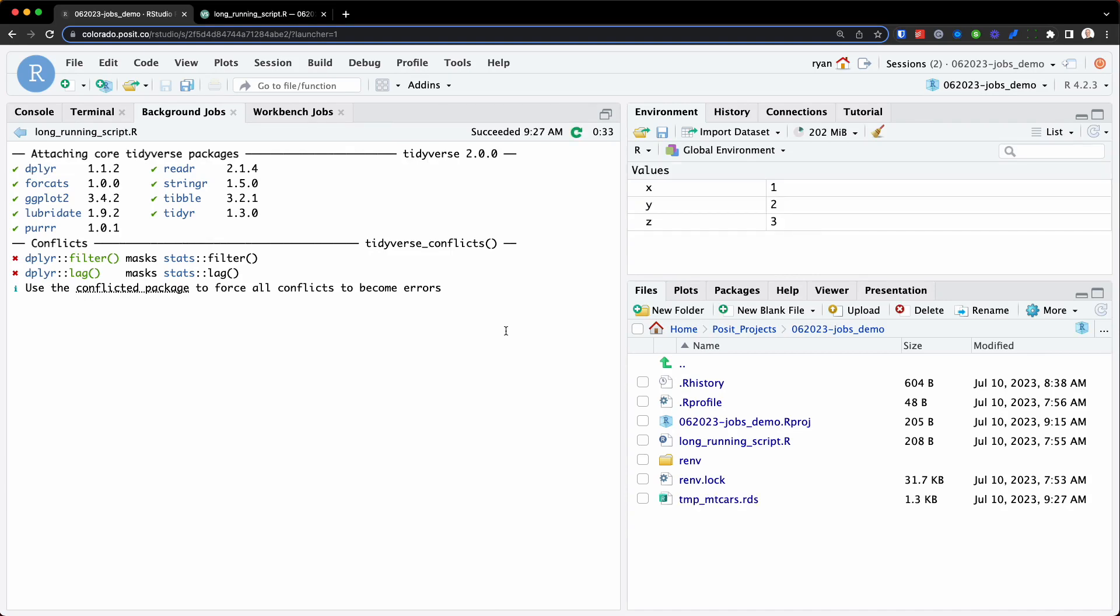And there we go. We can see the three variables we have copied to our global environment, X, Y, and Z. And the mtcars dataset is now in my working directory.